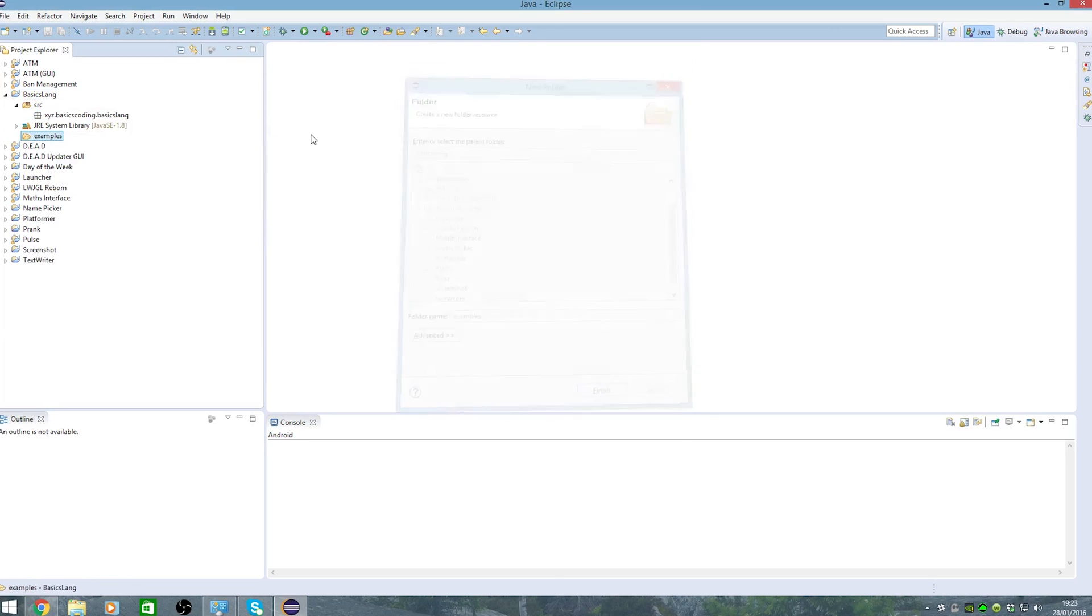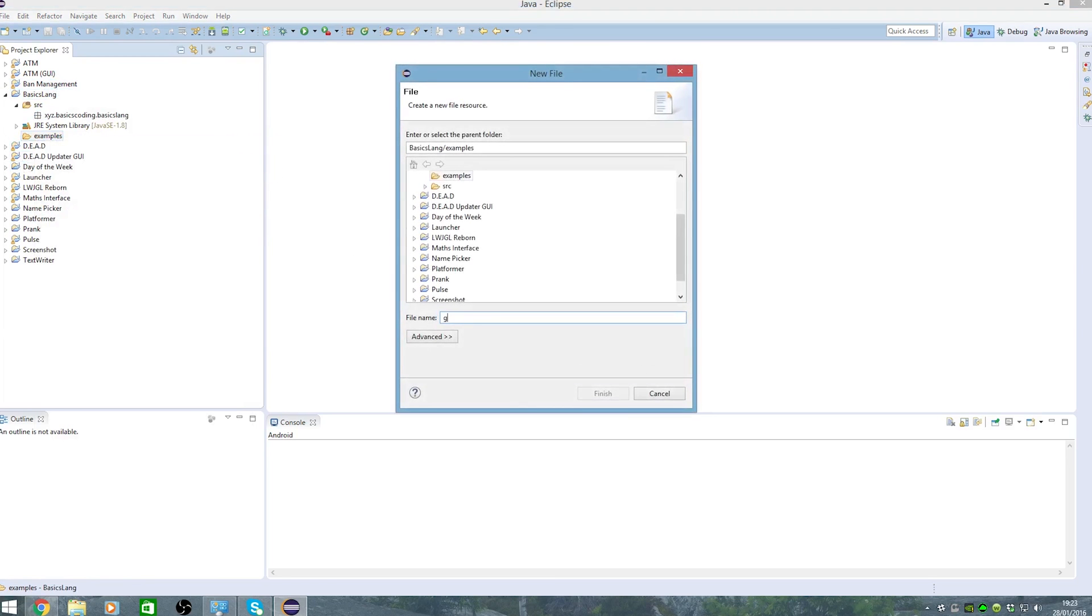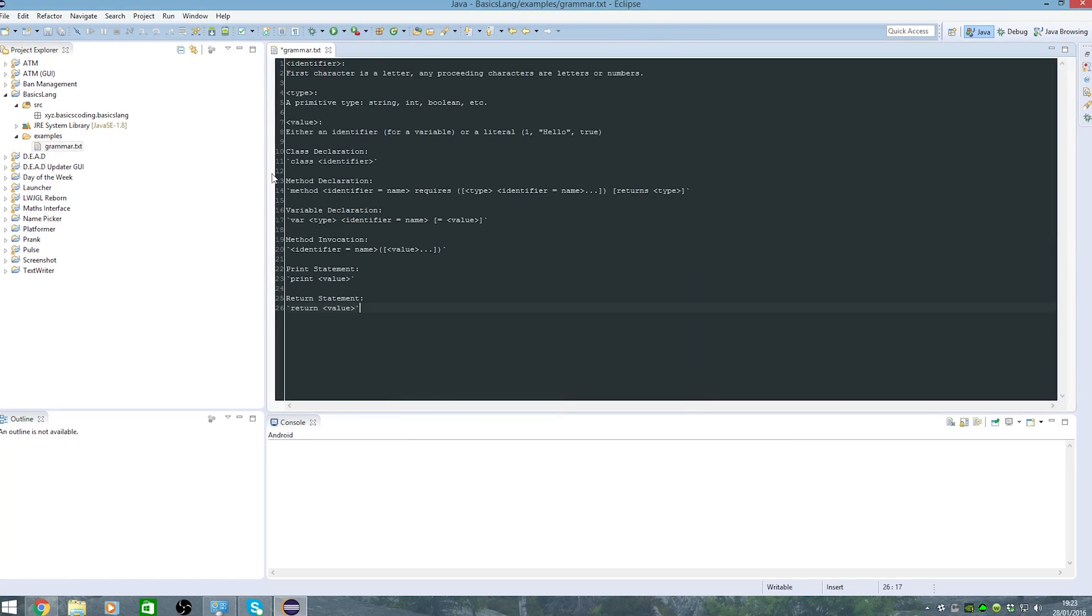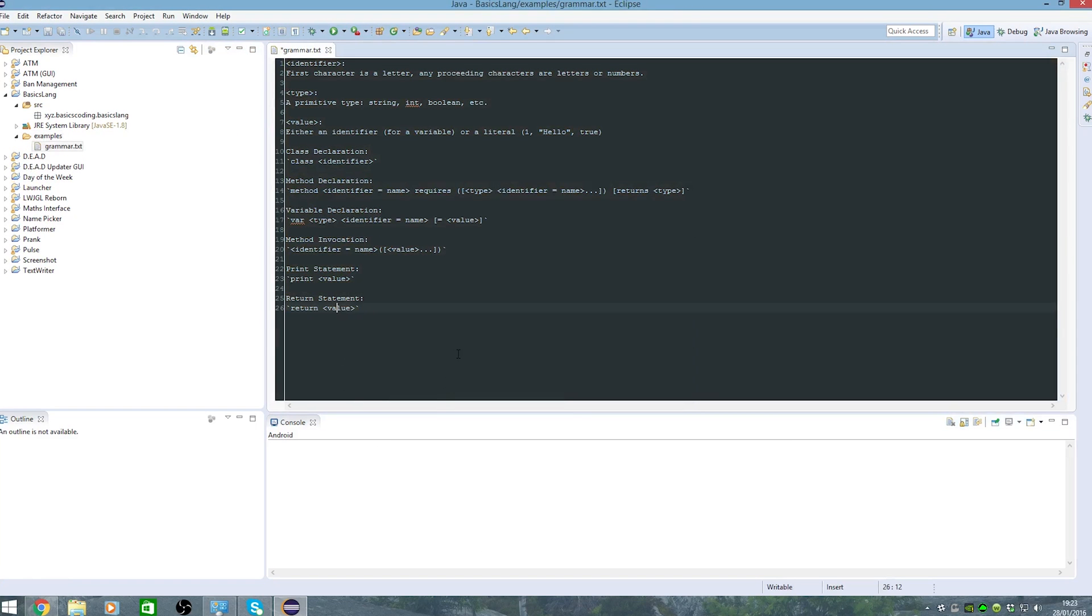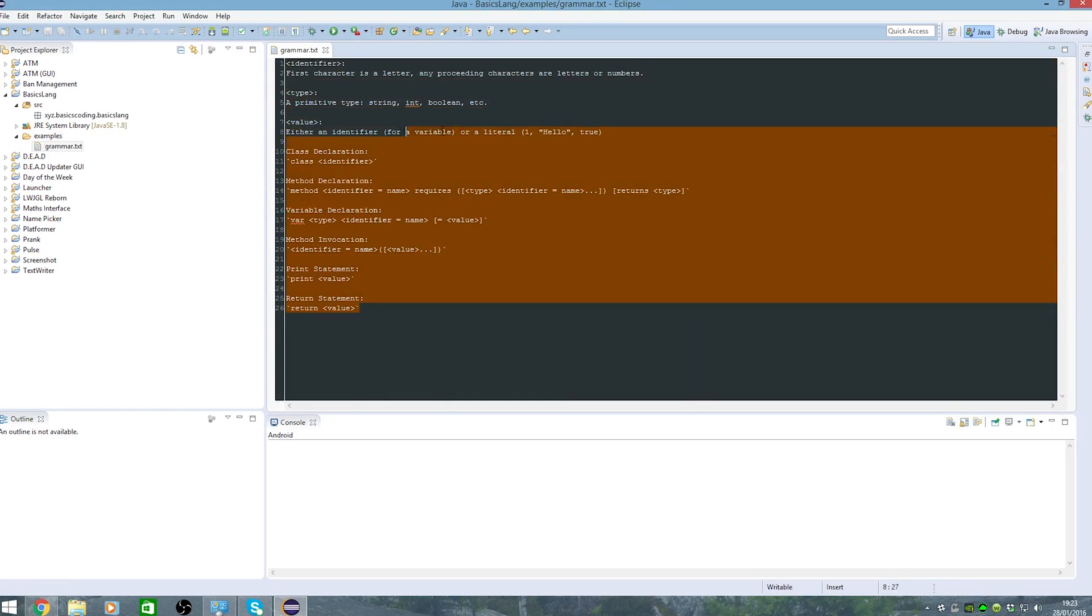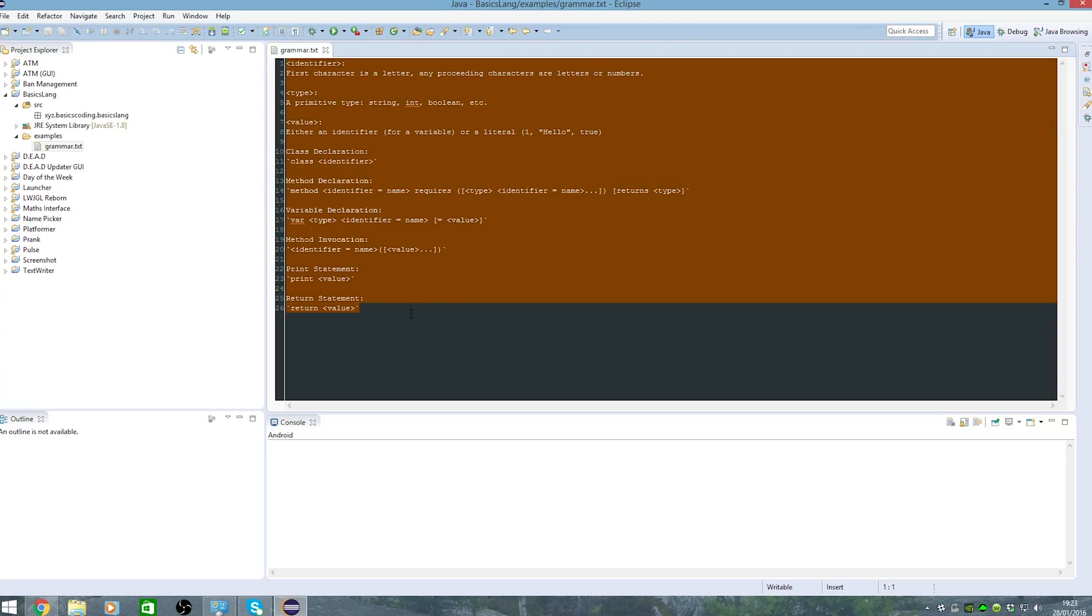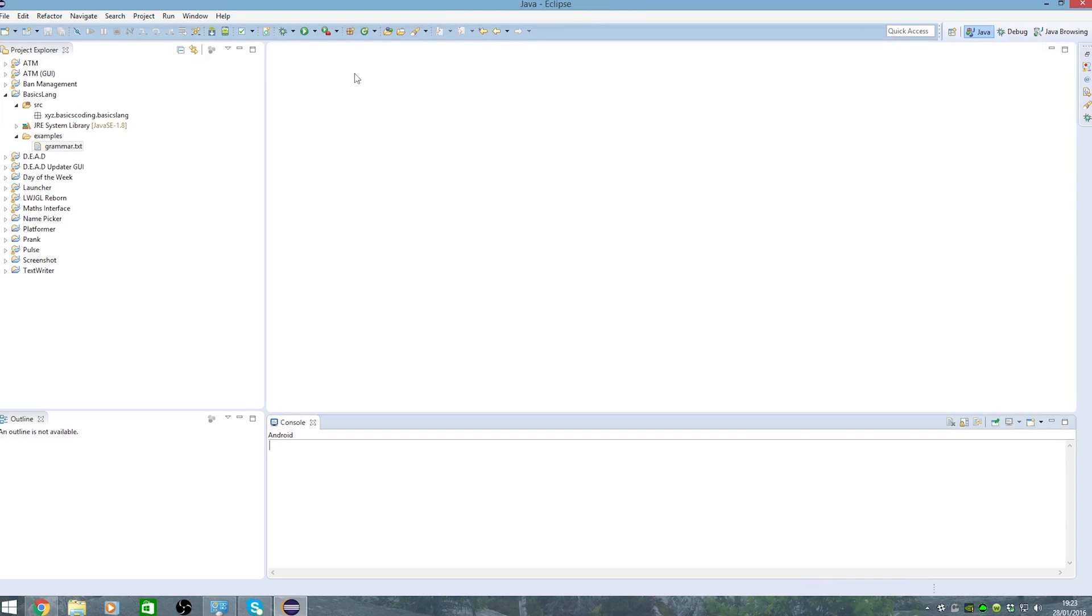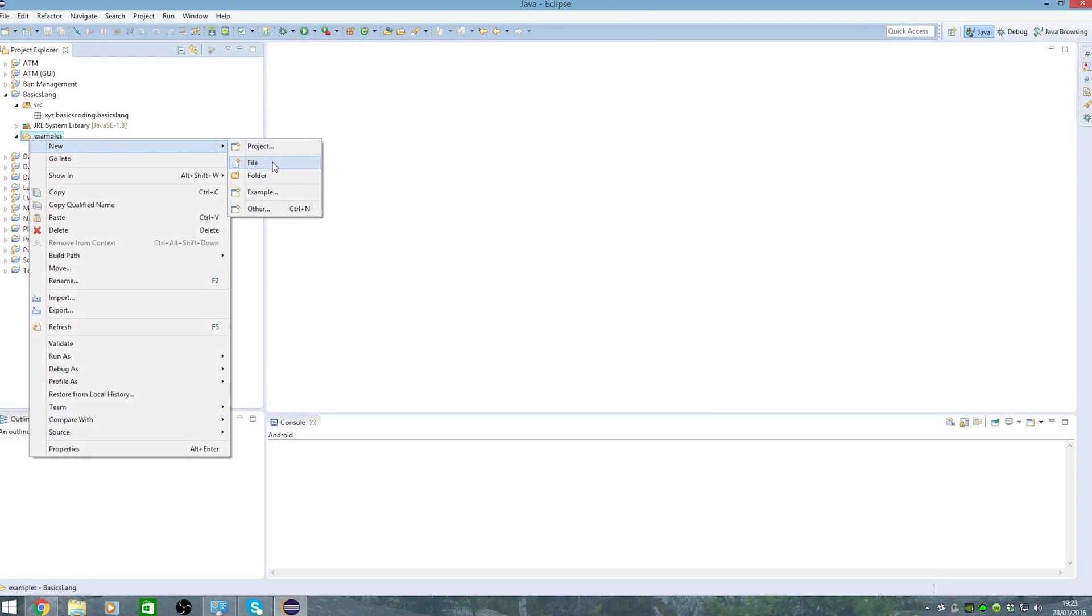For examples, new file grammar dot txt. I've already got that made because I actually can't type it without making enough mistakes, so that code will be in the description. So let's make some examples.